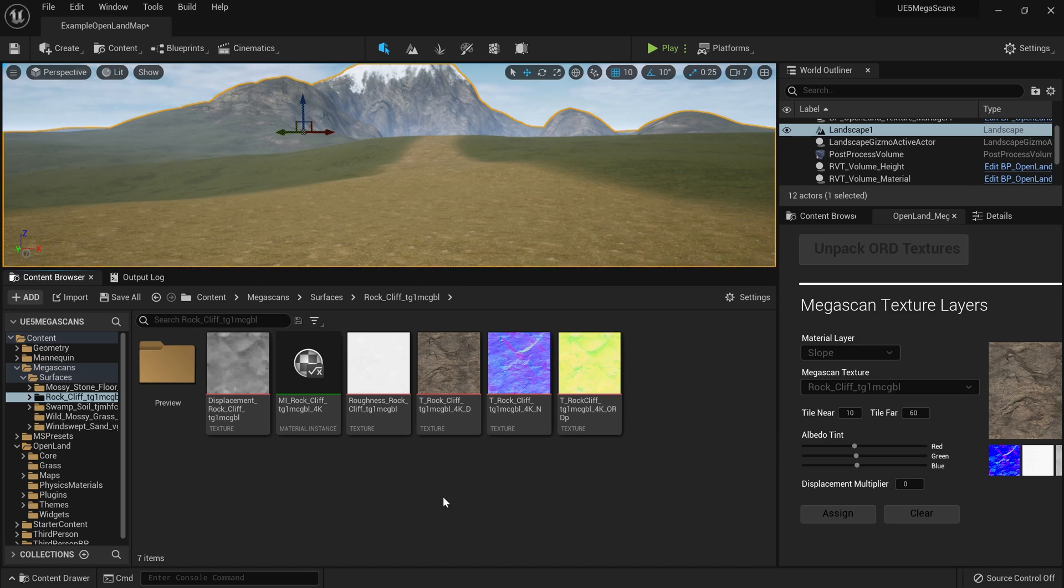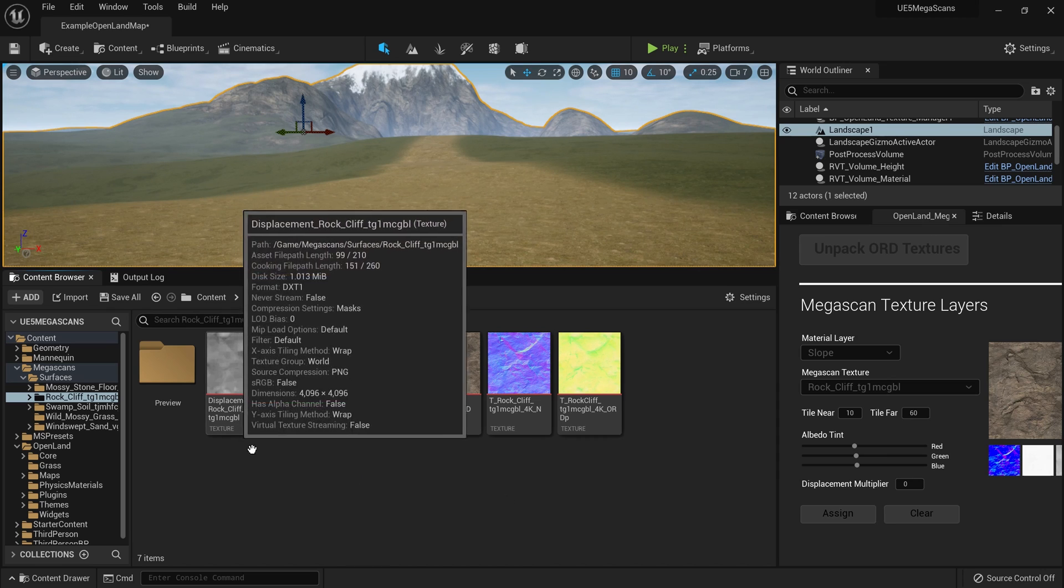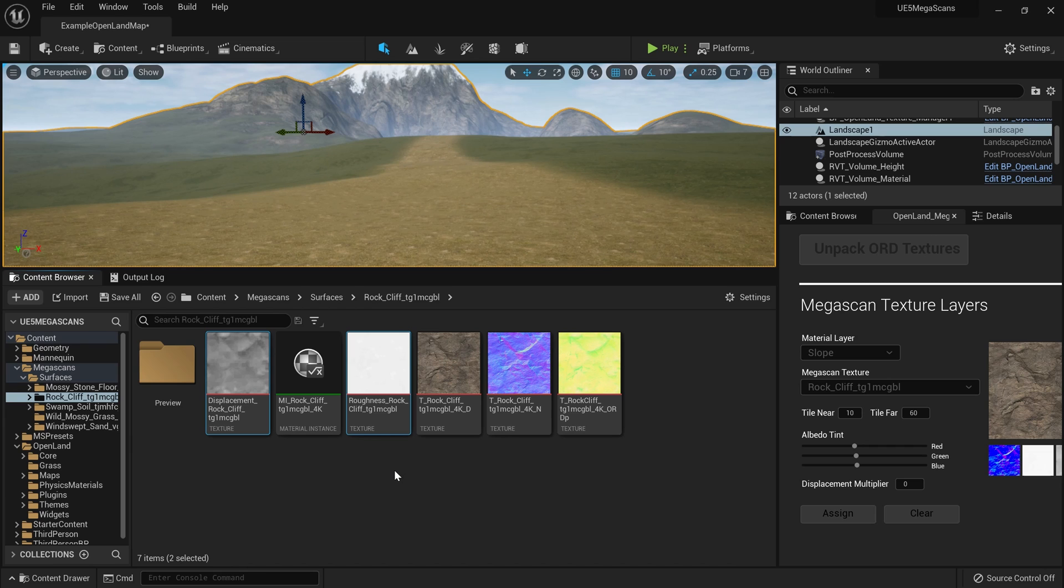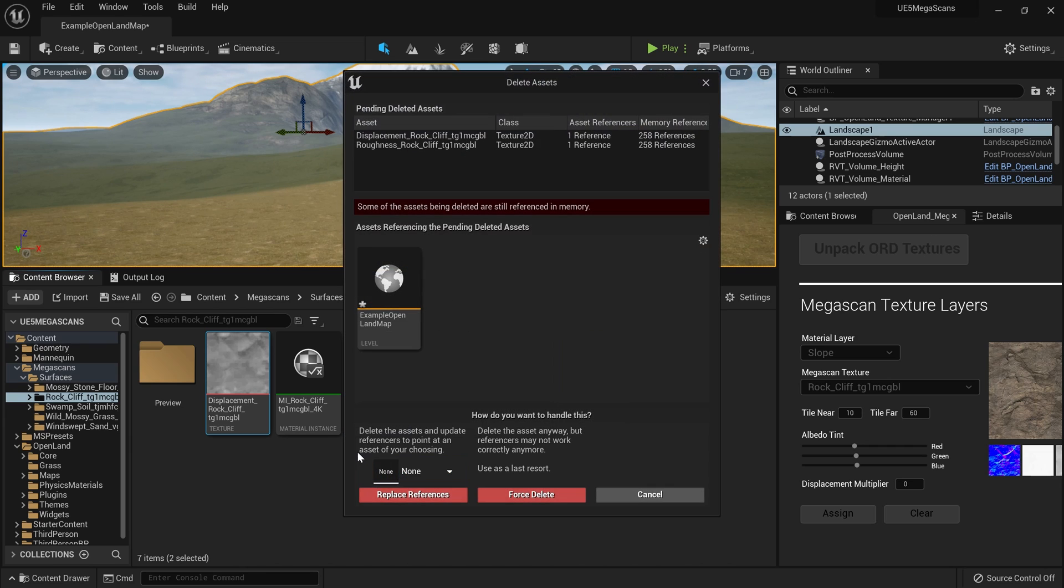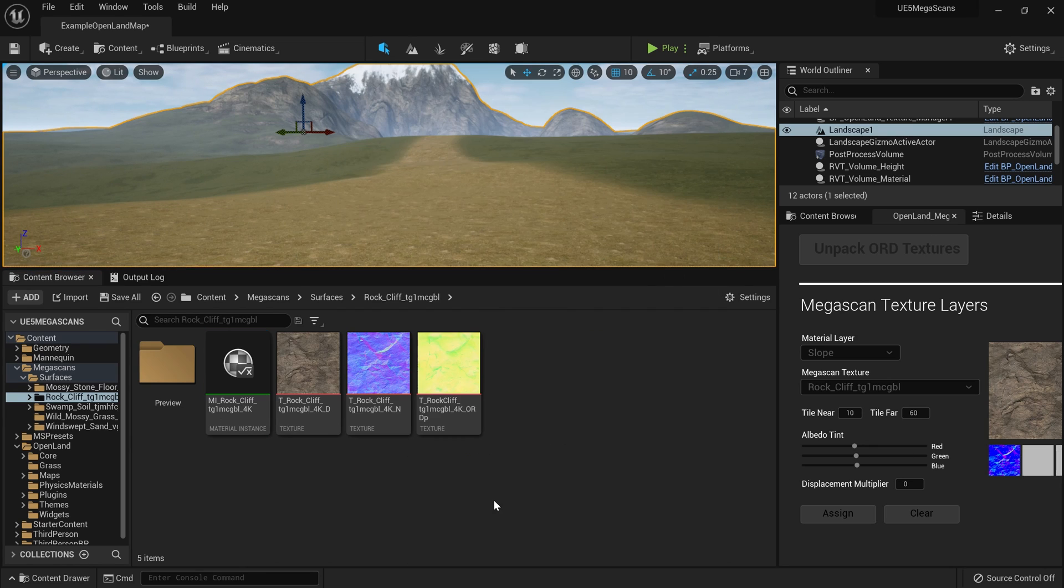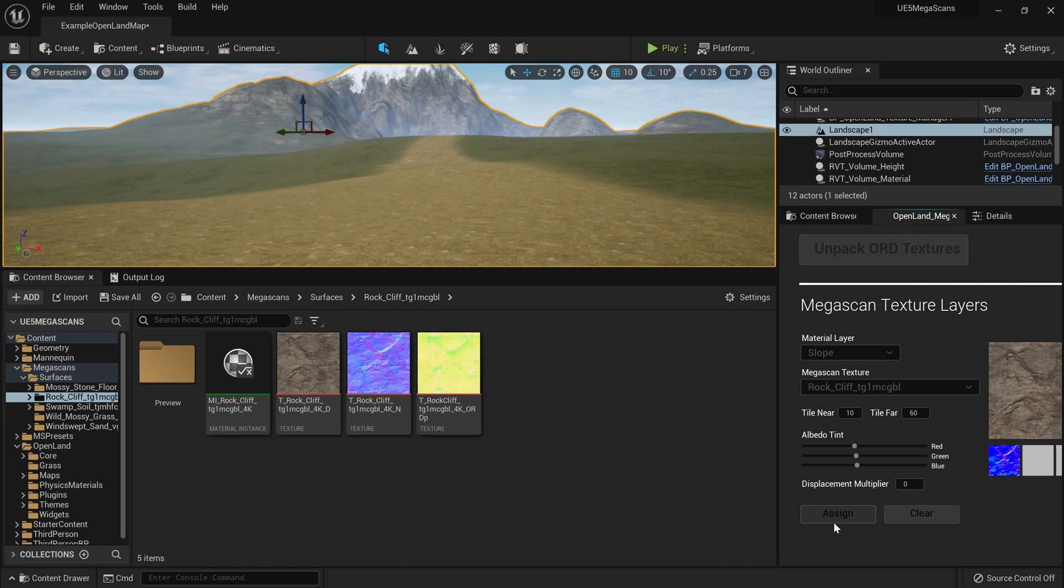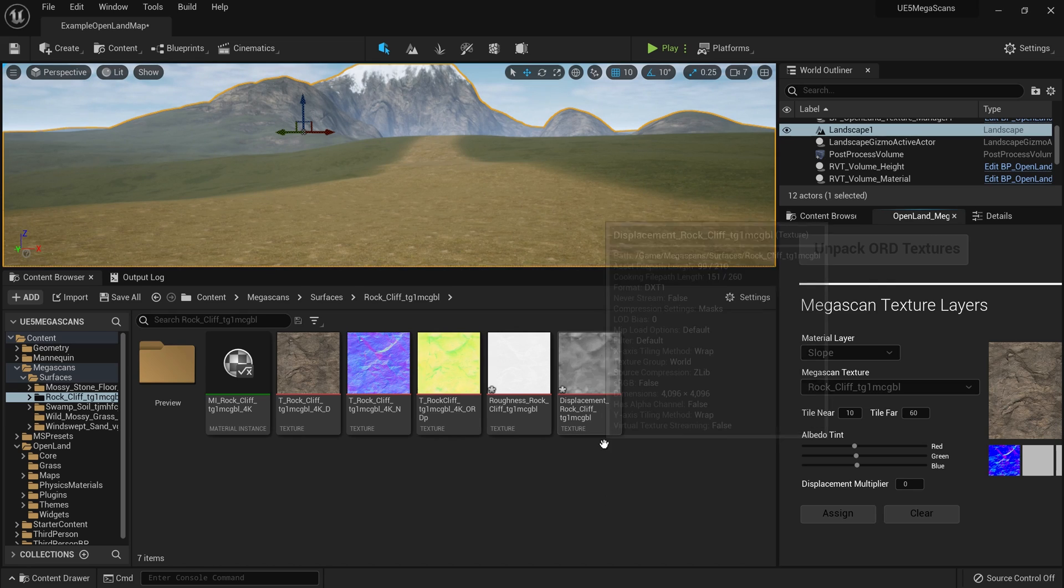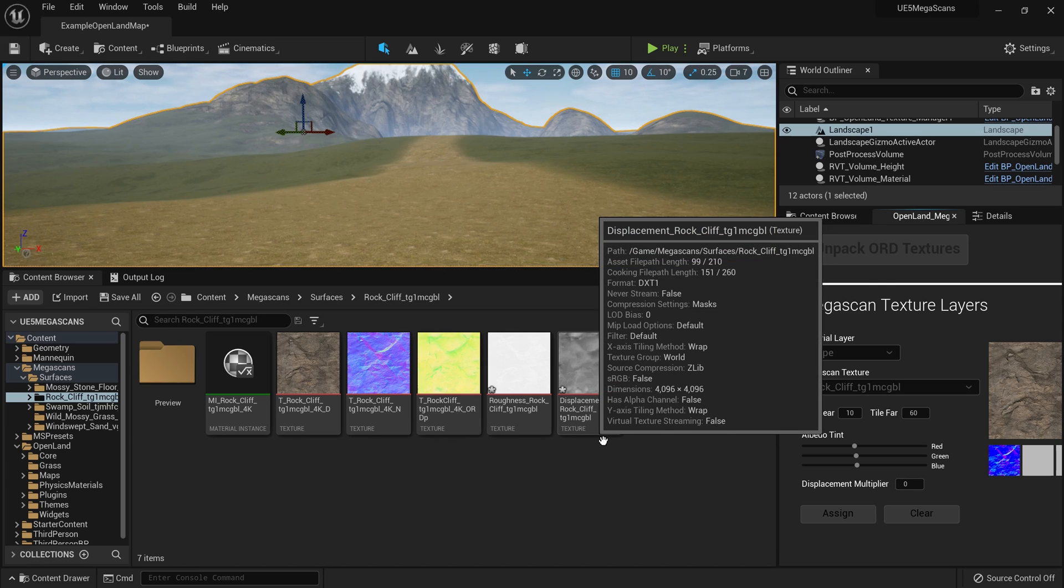So here our tool does something very interesting. Let me show you. We can delete this displacement and roughness textures because they are generated by this tool. Then I can simply hit this assign button. As you can see, we generate two textures—roughness and displacement. Earlier we set this resolution for these textures by 2K by default. That was hard-coded.